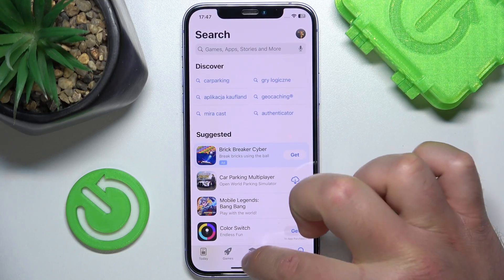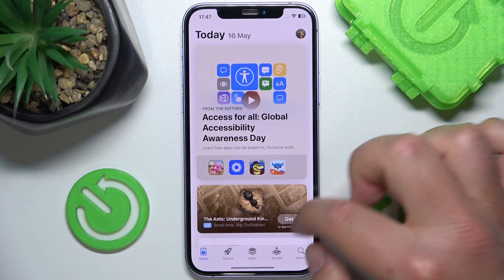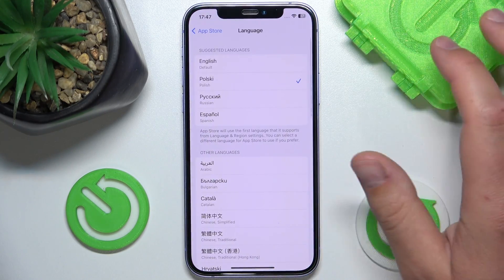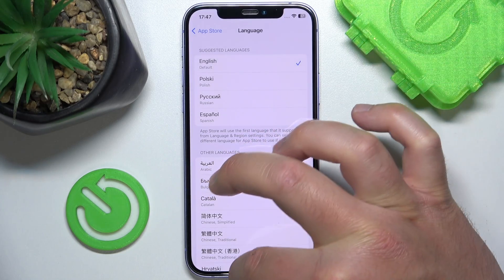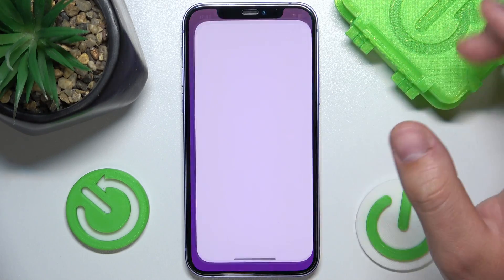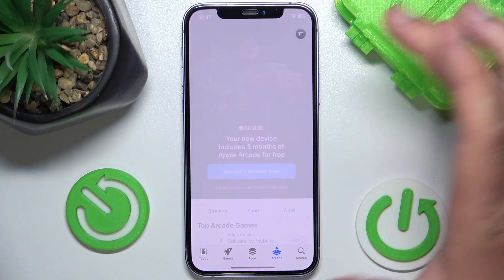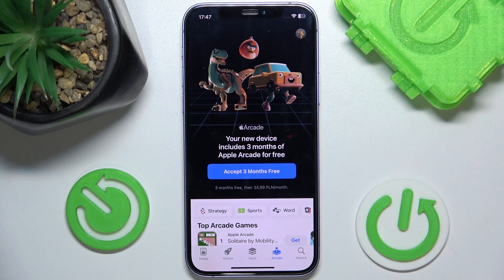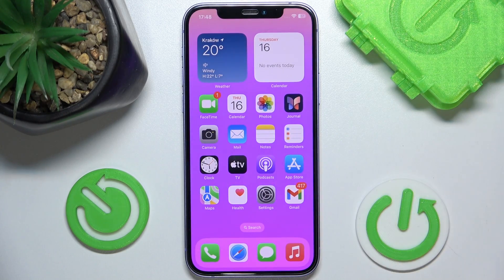Let's open the App Store and, as you can see, nothing really changes. I'm not sure why this happens — maybe it needs some time, like an hour or two, to change the language. Even after switching back to English and then to Polish, nothing changes visually. However, I do now have Polish złoty as the currency.